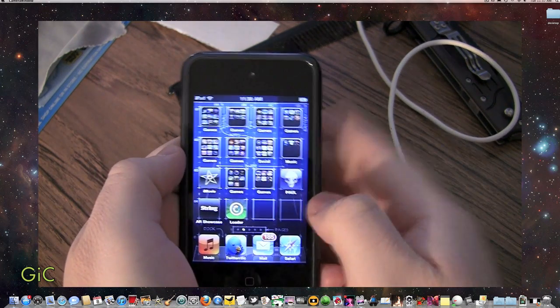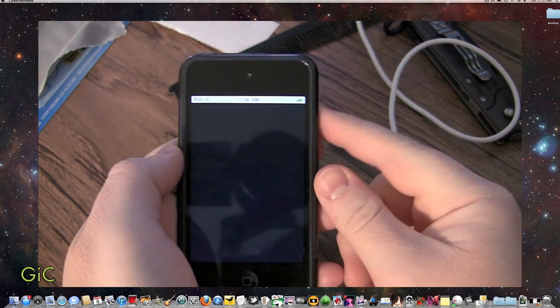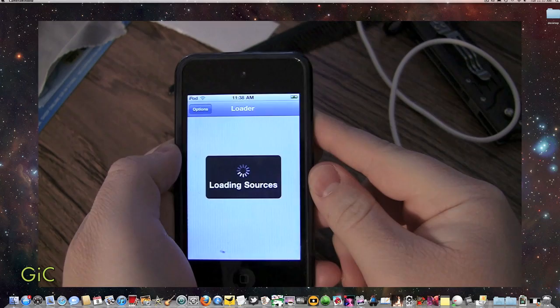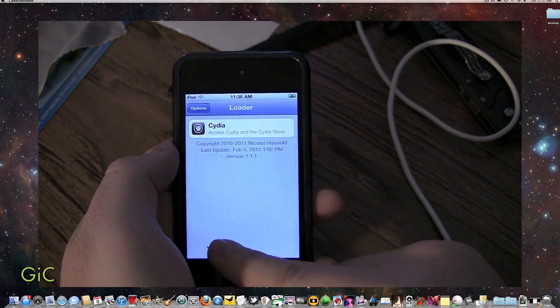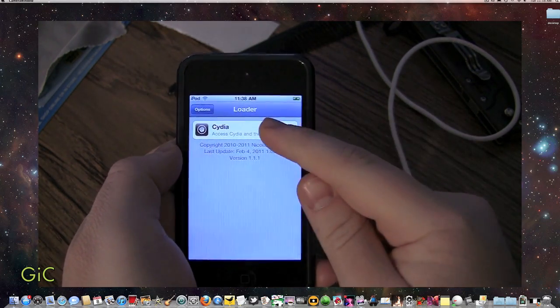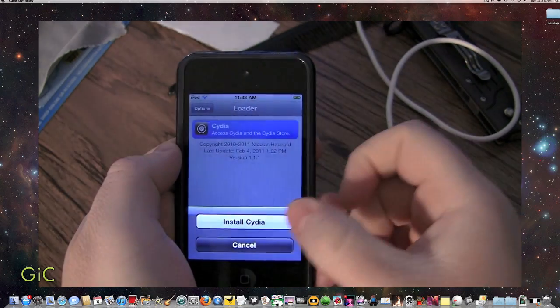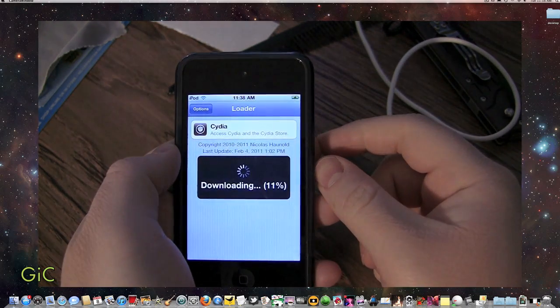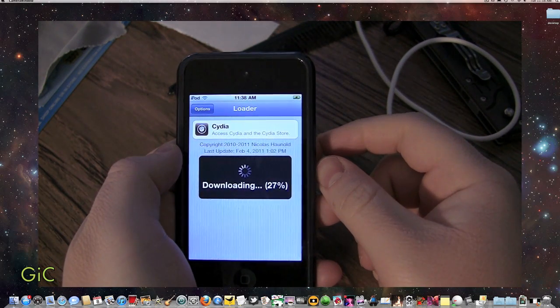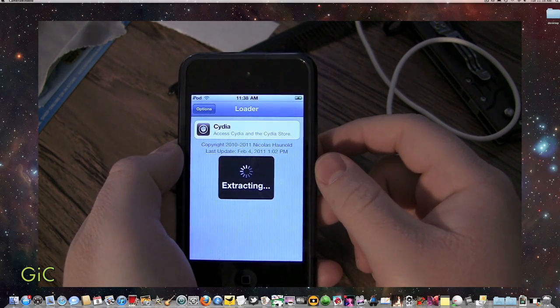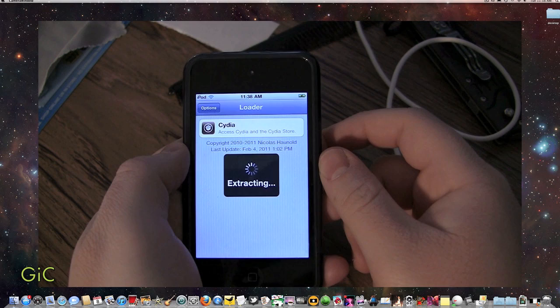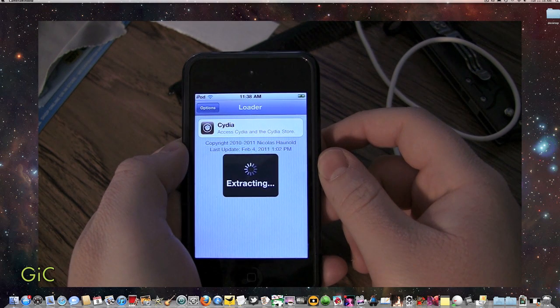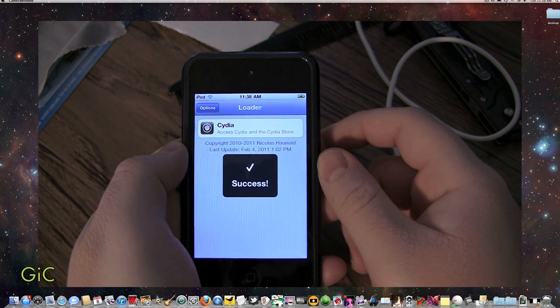Now guys, you're going to open up Loader right here. And you're going to click Cydia. Install Cydia. Done pretty fast. Success.